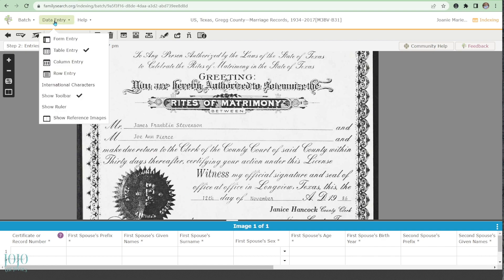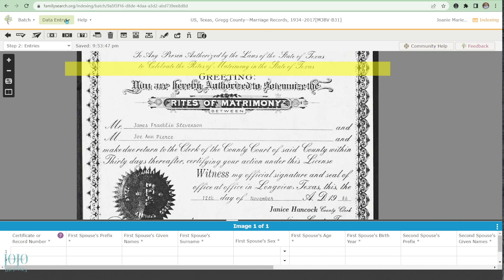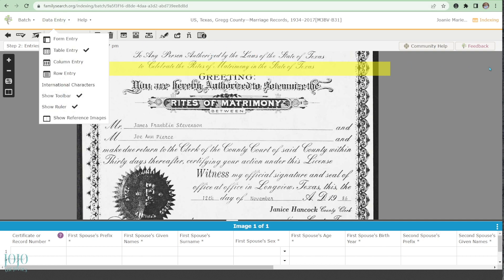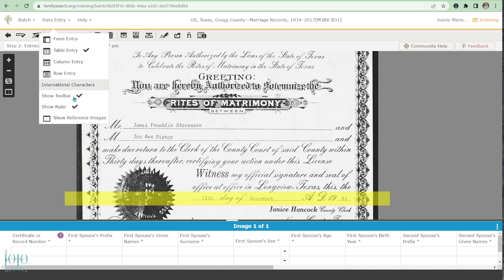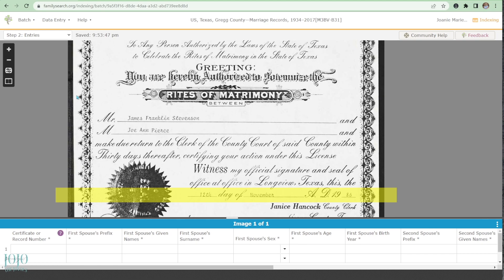Under Data Entry, there's also 'Show Ruler.' I want to show you how to use this. Go to Data Entry, then Show Ruler — and it's going to highlight wherever you are on the document. So if I'm typing in a date, I don't have to try to find my place on the form. This is going to be a huge time saver and help you work faster and smarter.